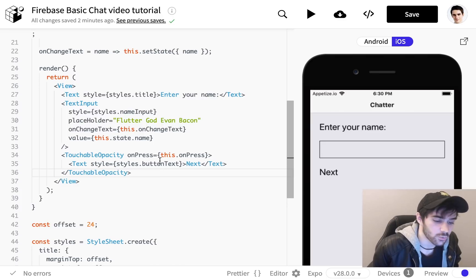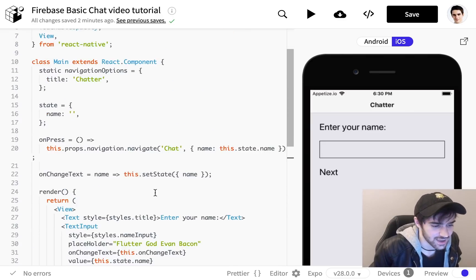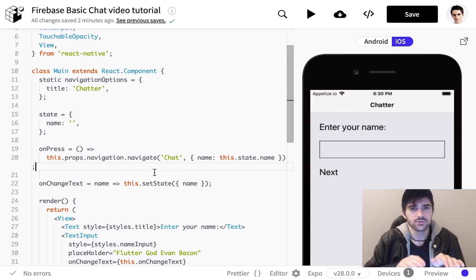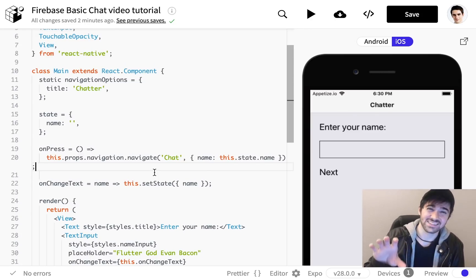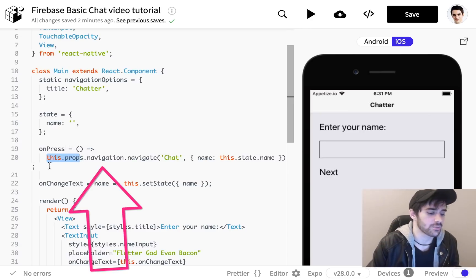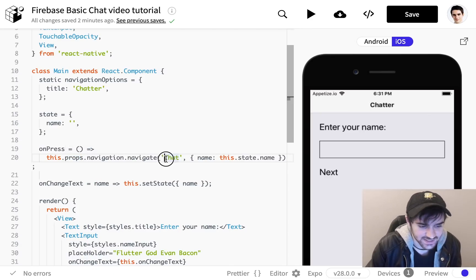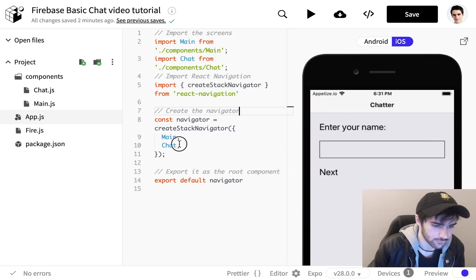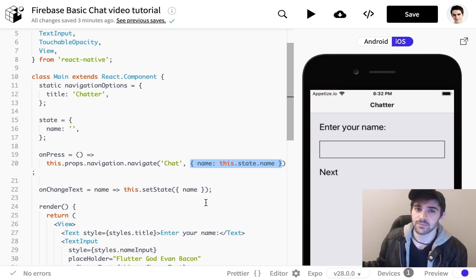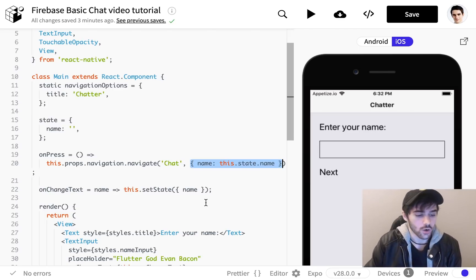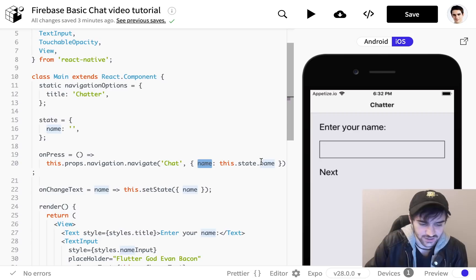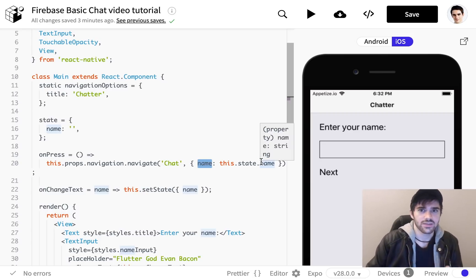We have a button here with an onPress method. When we press the button we want to push to the next screen — the chat screen. We do that using React Navigation. When you define your screens, the top-level screen component is passed a navigation prop which we can use to manipulate the navigator. We're using it by calling this.props.navigation.navigate and passing in the name of the screen we want to navigate to, which is 'Chat'. We also want to take the name we just defined and send it to the next screen so we can display it and use it in Firebase. We can do that by passing an object after the screen name, which defines whatever properties we want to push over — in this case just the name property, which we can then access with this.state.params.name.